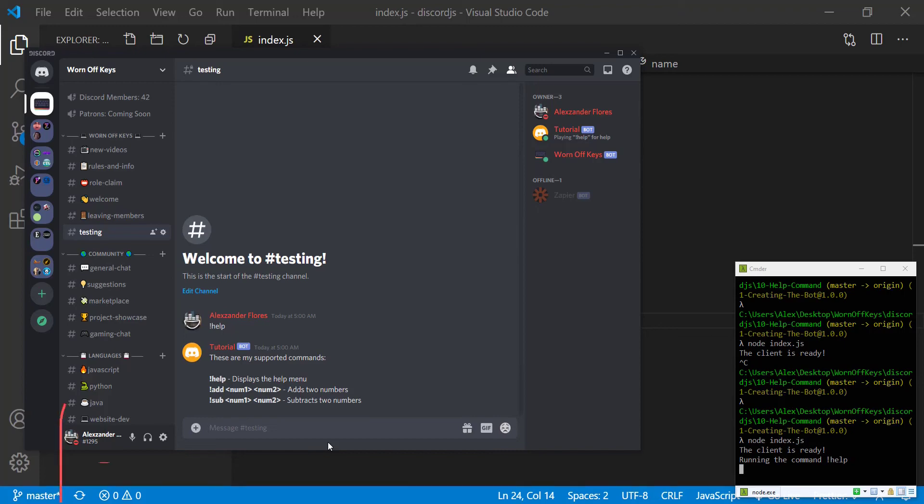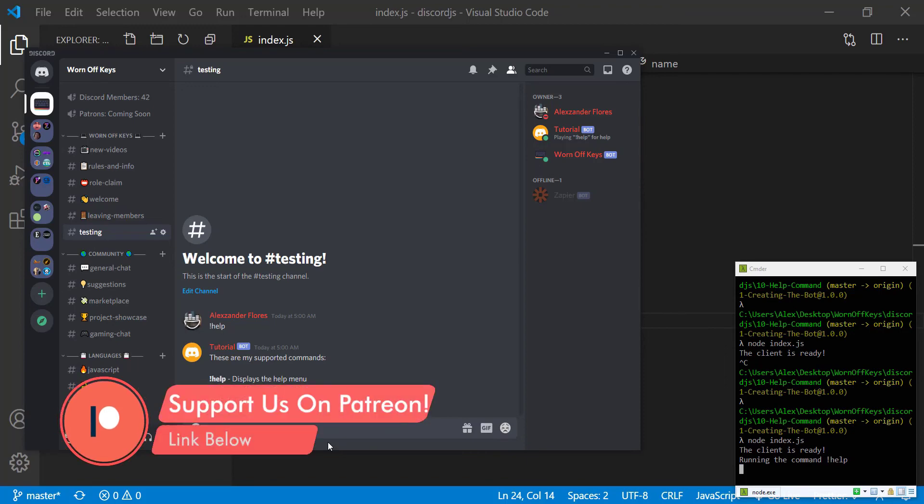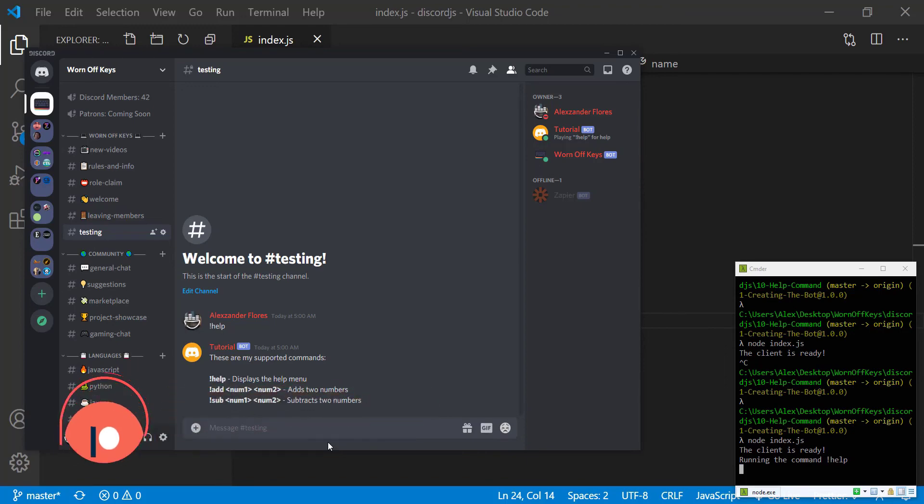So that is how you're going to create a very basic help command and actually display how to use that help command whenever people are using your bot if they look at the top right.